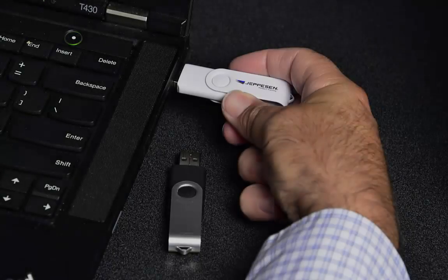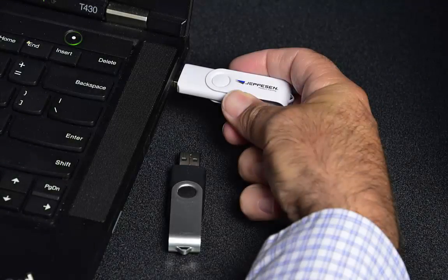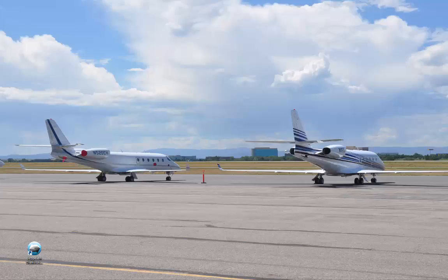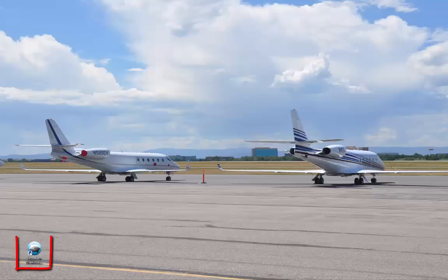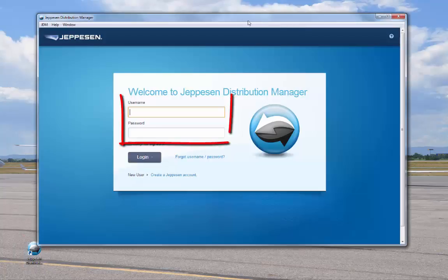Insert the first USB stick into the USB drive on your computer. Start JDM by double-clicking the Jeppesen Distribution Manager icon. Enter your username and password. Note that both are case sensitive.